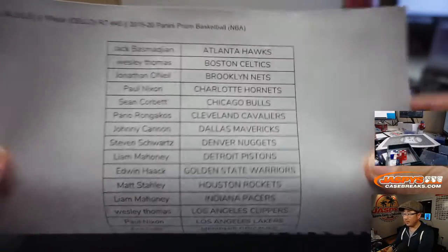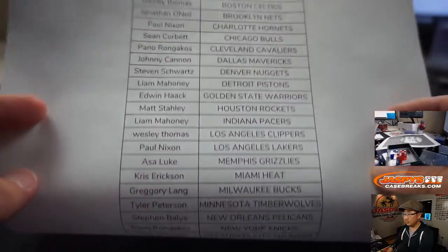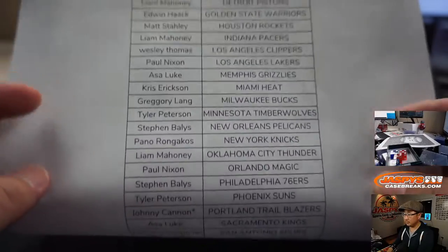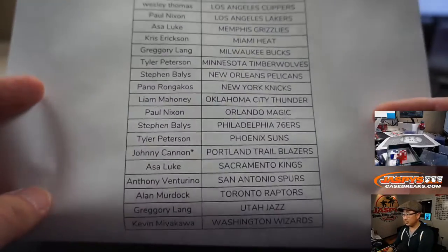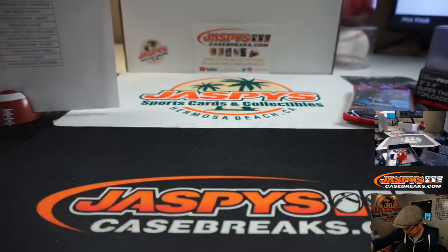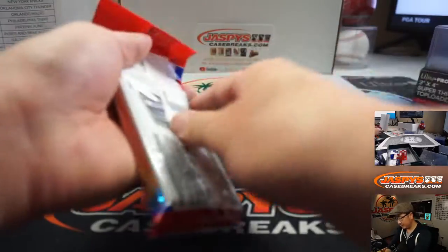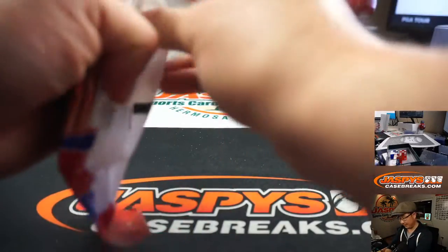Alright, there you go. There's the final list right here. Let's see what we got.